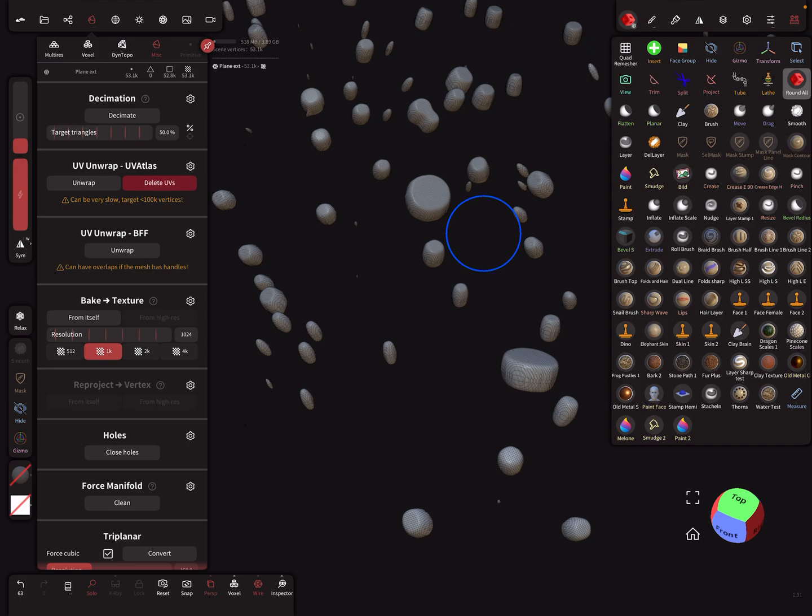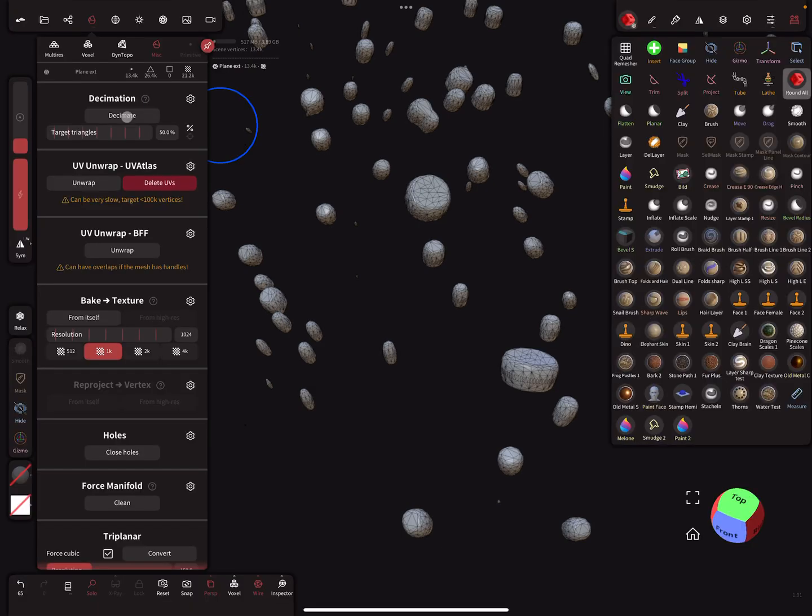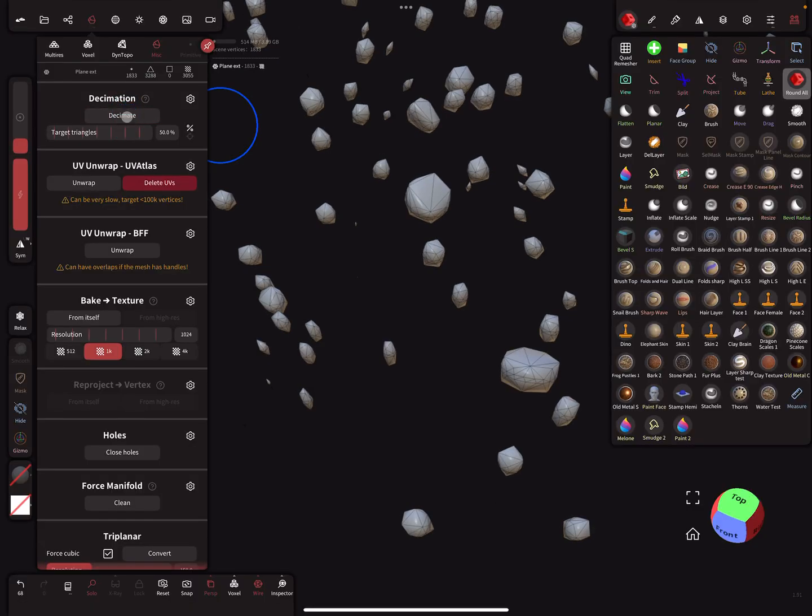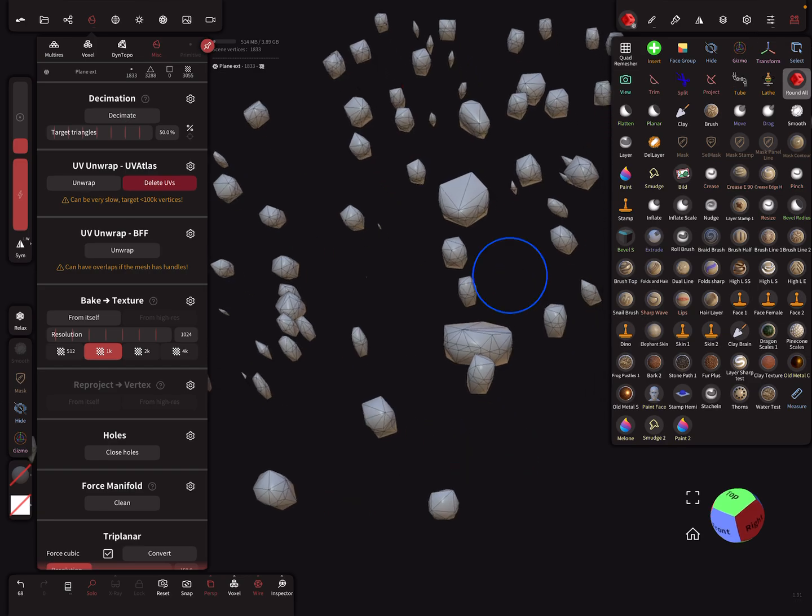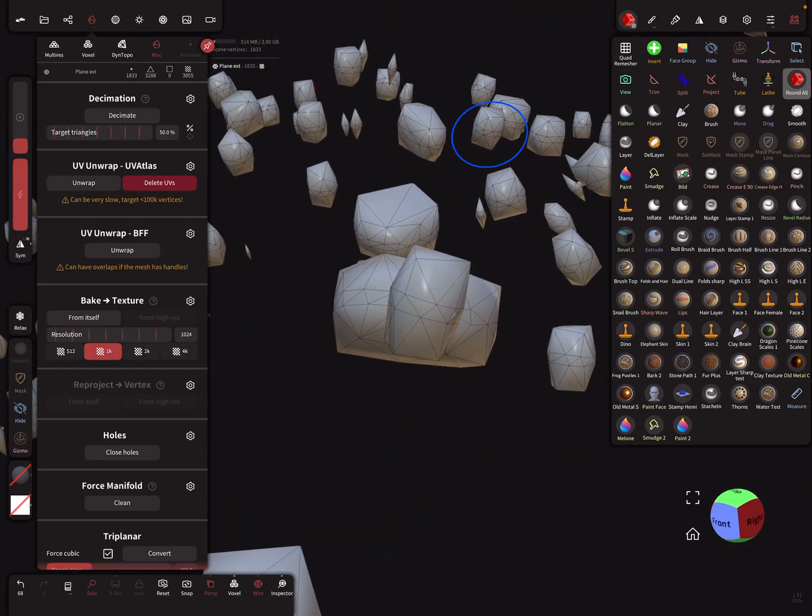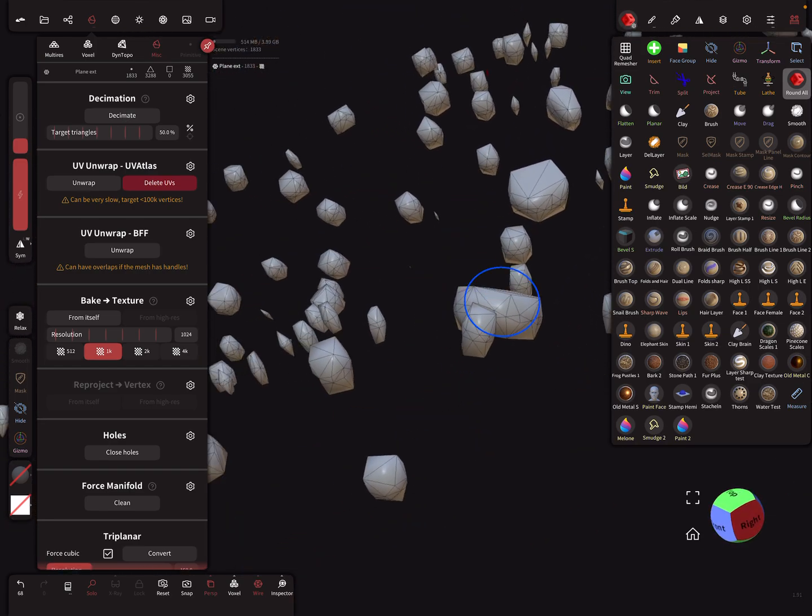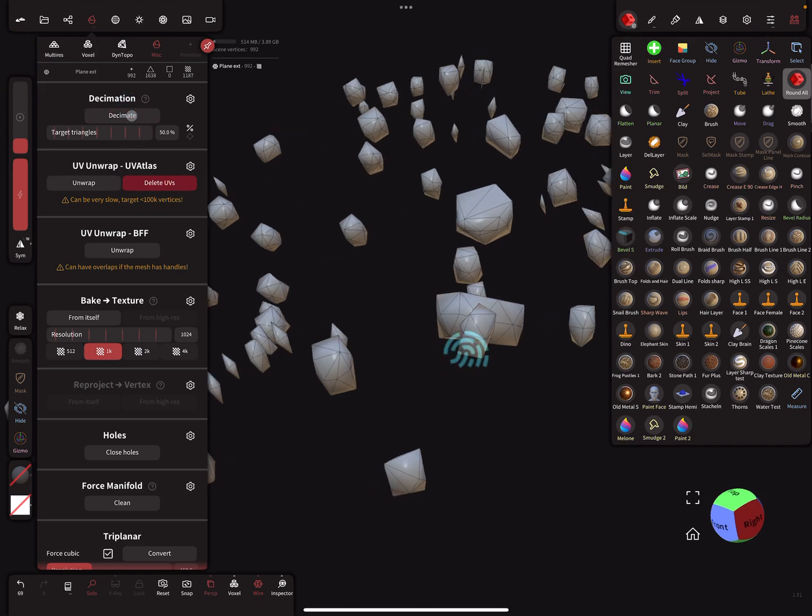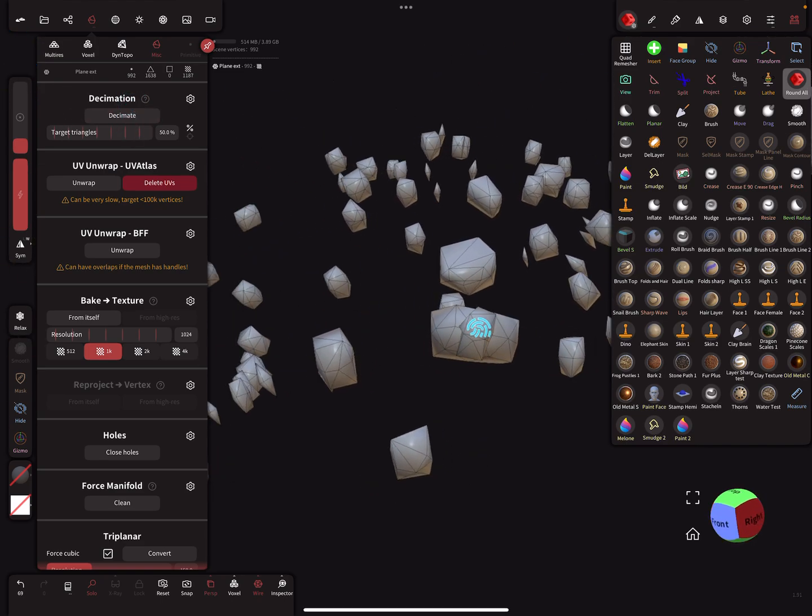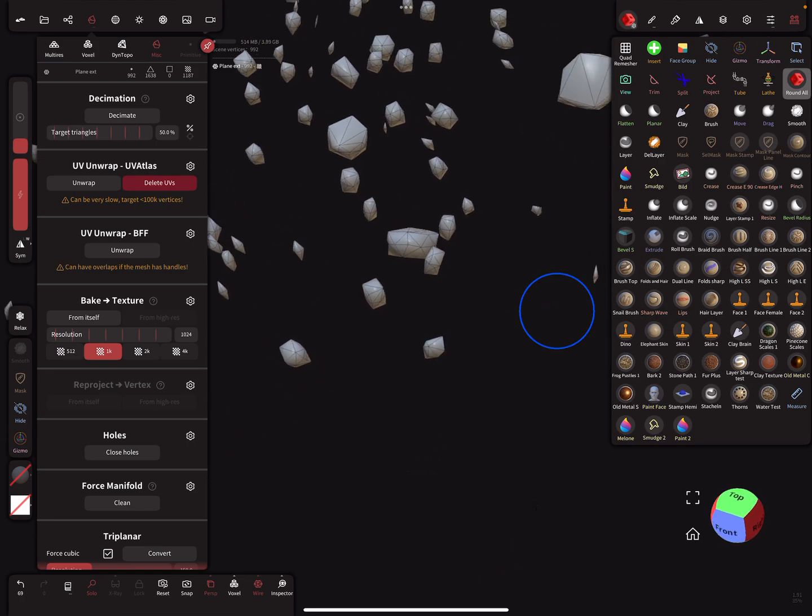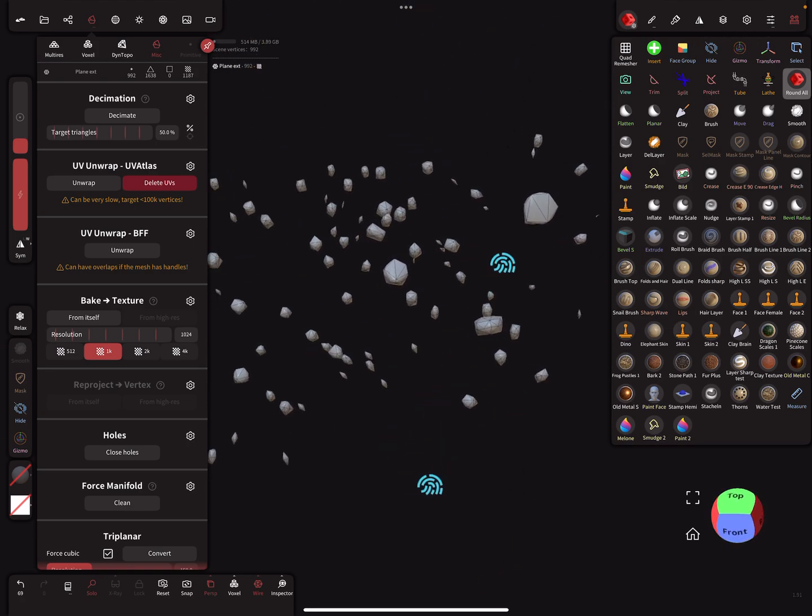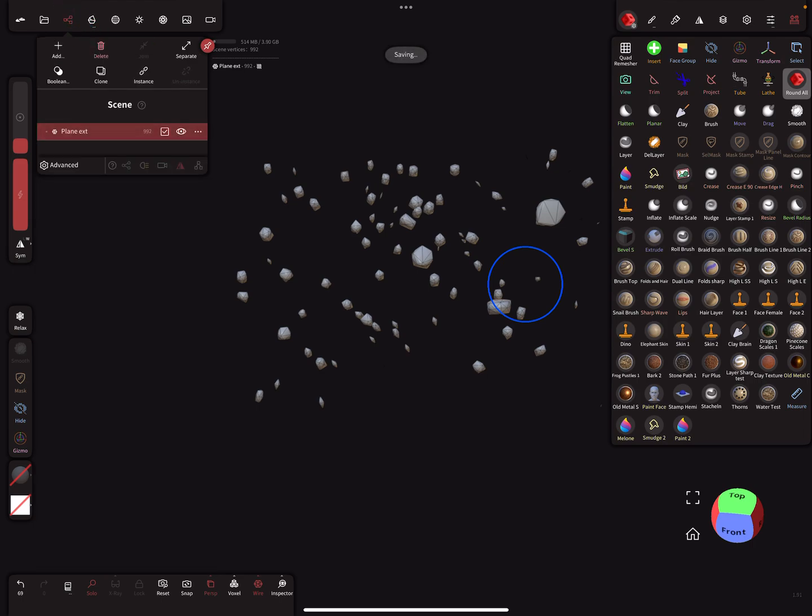Now we can use decimation here, decimate. Now you see such low poly blobs in space. You can try how much decimation is nice for you. You see here the poly count is 990 vertices for the whole thing.